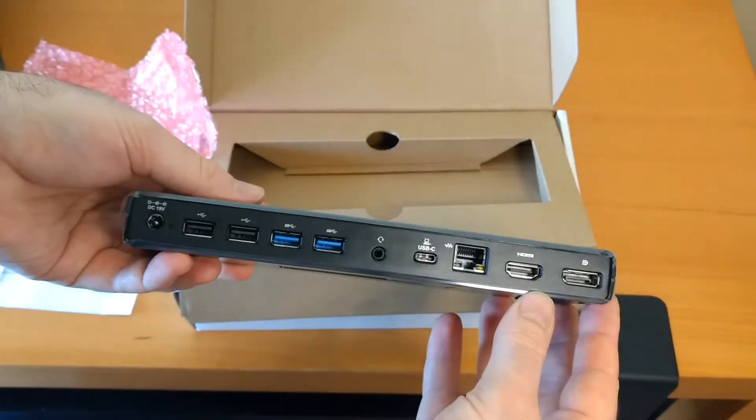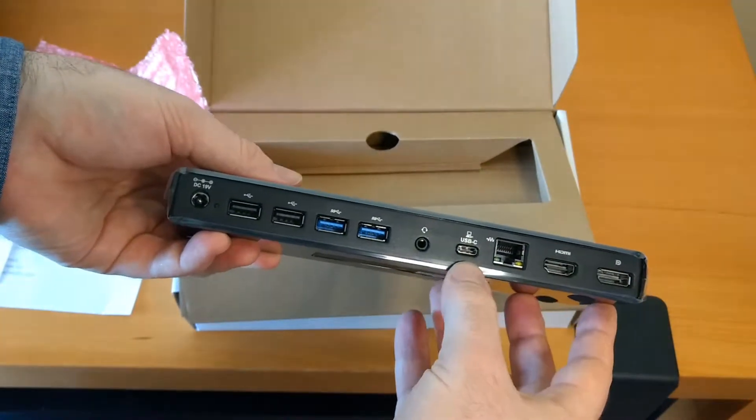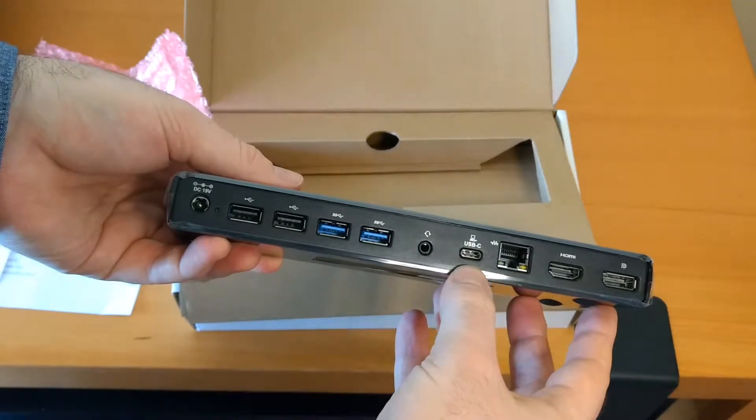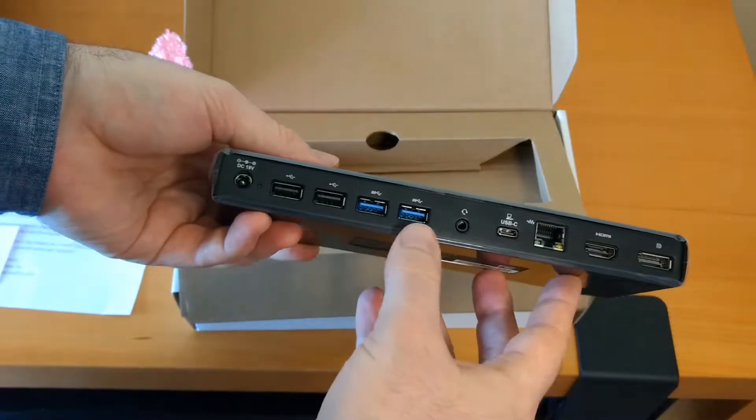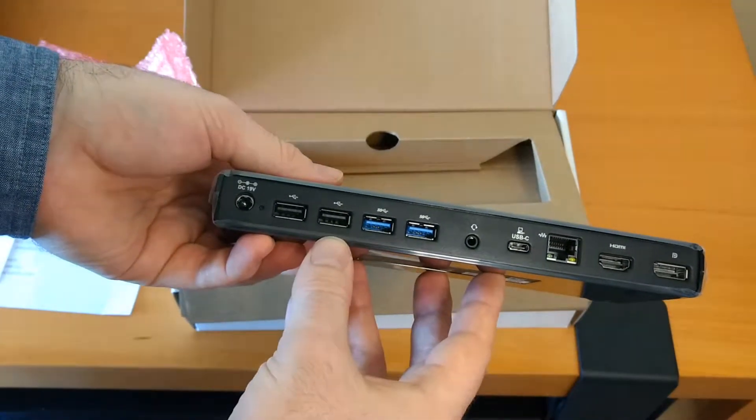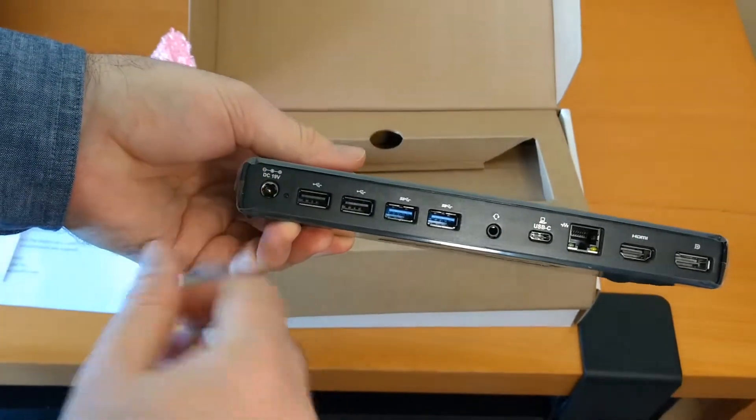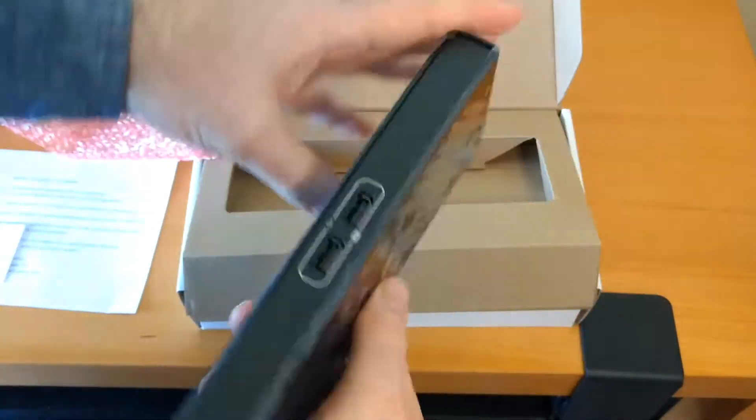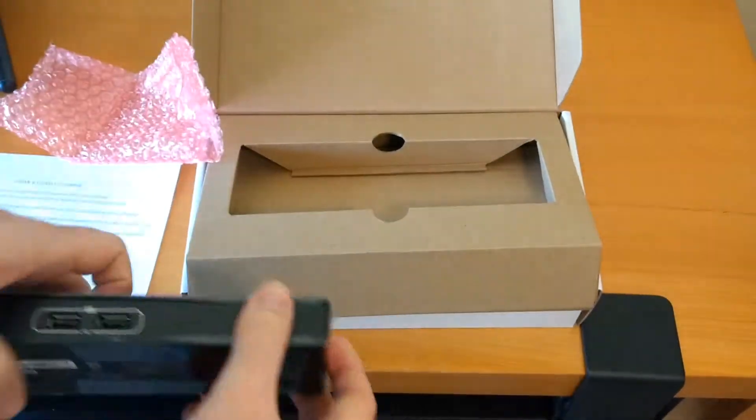Here we've got all of our connections. The display port, HDMI, Ethernet, Type-C to go to the computer itself, headphone jack, and four USB ports, two of them 3.0, and the power plug for two more USBs on the front.